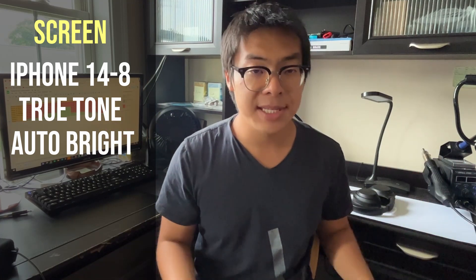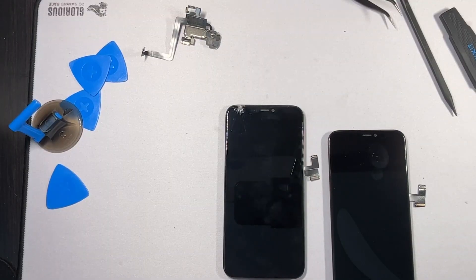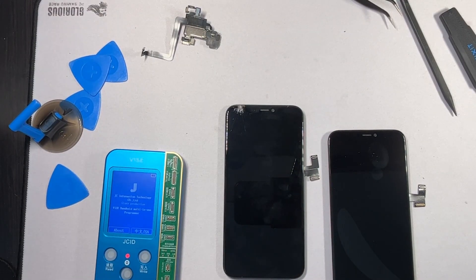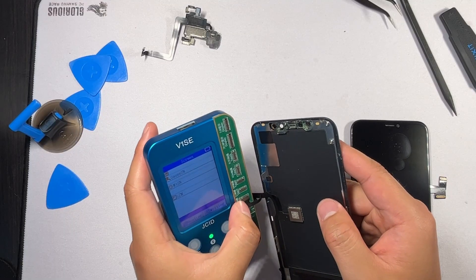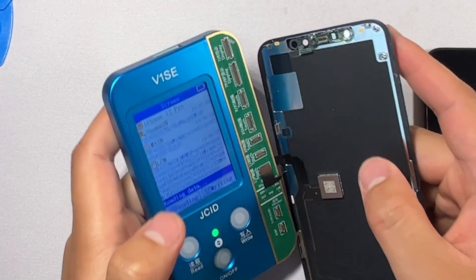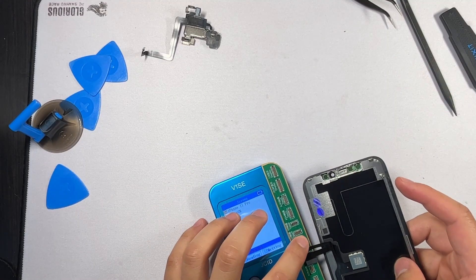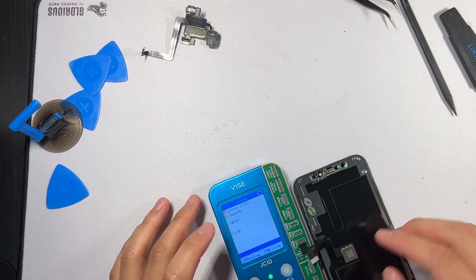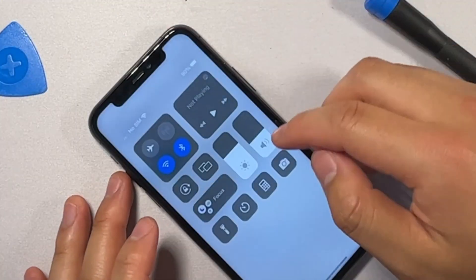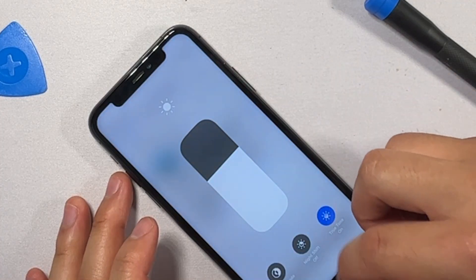To resolve that, you're going to need some sort of programmer. These programmers are pretty straightforward to use. Essentially, you take your old screen, attach it to the programmer, and the programmer documents all the information about that screen. Afterwards, you grab a brand new screen, put it onto the programmer, write all the information from the old screen onto it, and then you can install that new screen onto the iPhone with True Tone and Auto Brightness enabled.